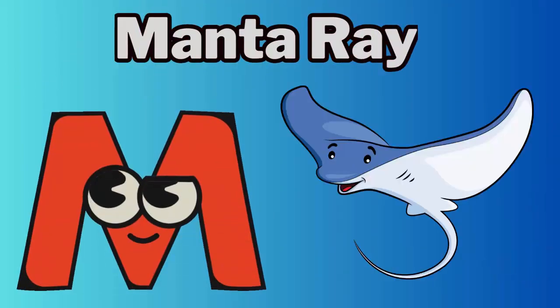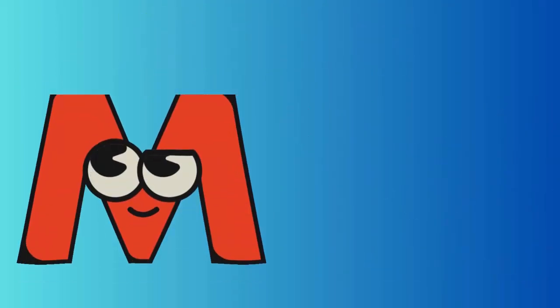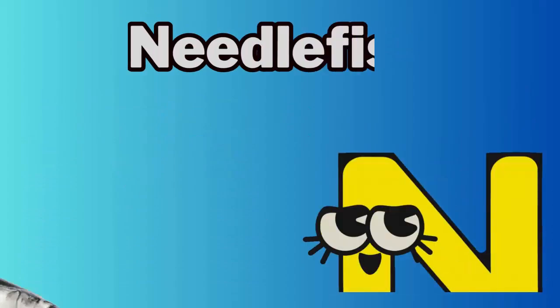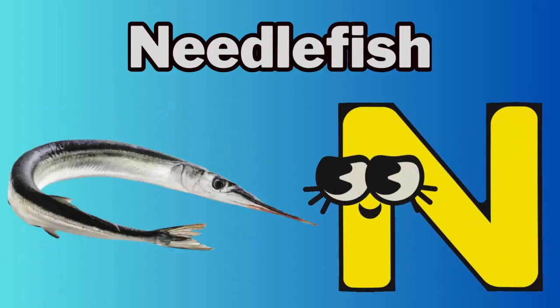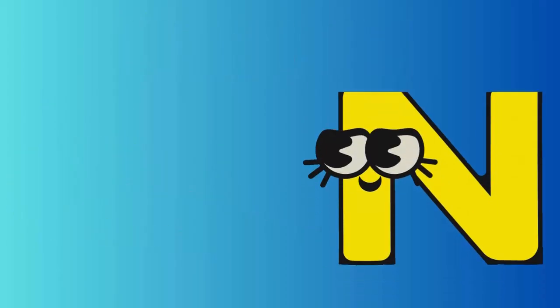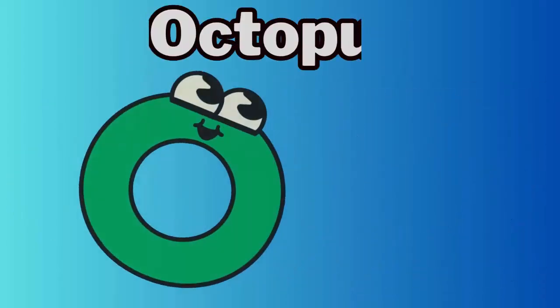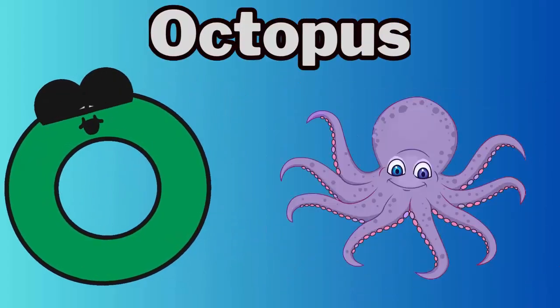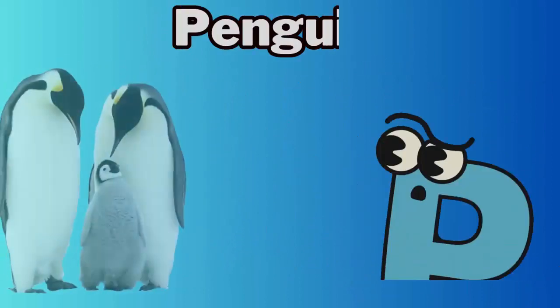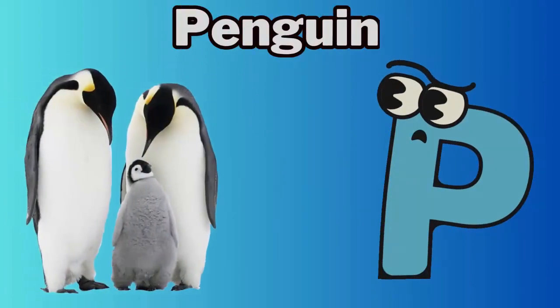M. M for manta ray. N. N for needlefish. O. O for octopus. P. P for penguin.